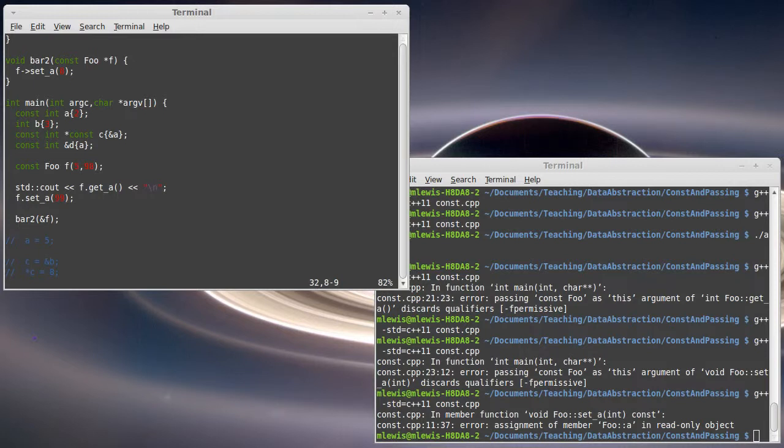And the result of something that comes back from a function is potentially what's referred to as an R value. It's not an L value and you can't take the address of it. So there are some limitations to passing around pointers.